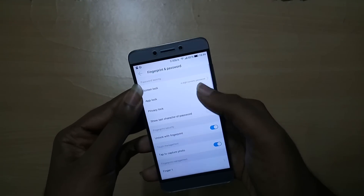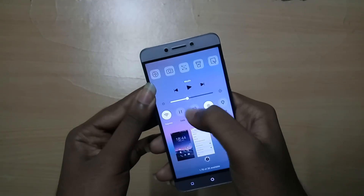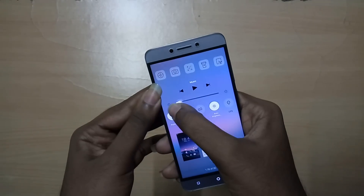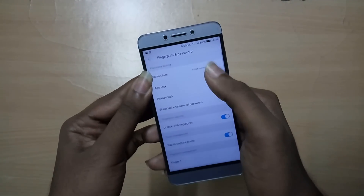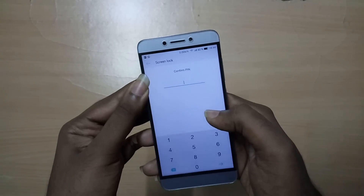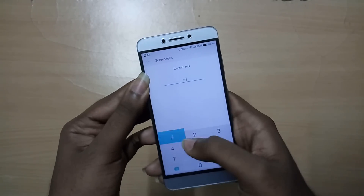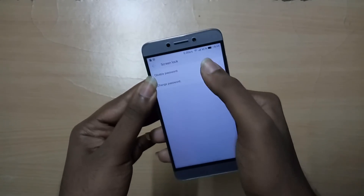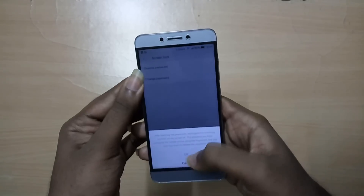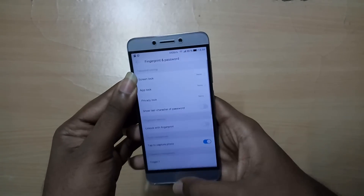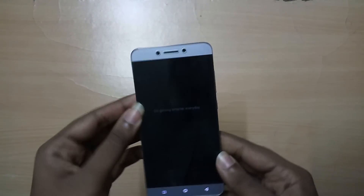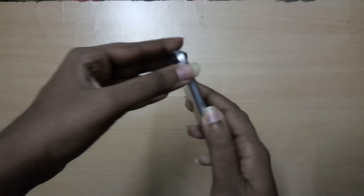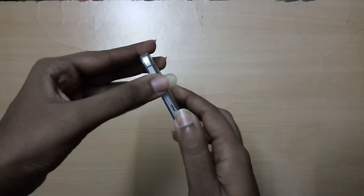Once you have downloaded all the zip files from the links in the description below, place them on your internal storage of the Le 2. Make sure that you have disabled any kind of screen lock — like pattern, PIN, fingerprint, whatever you have — just disable it. Now power off your device.